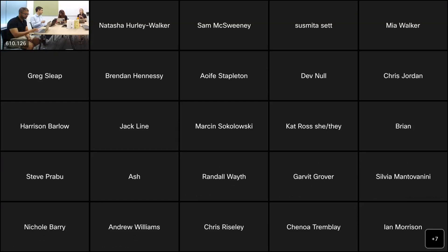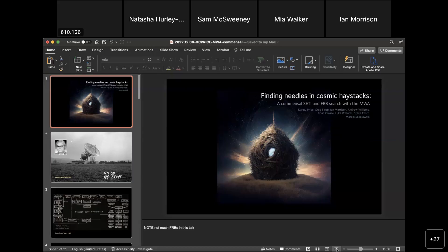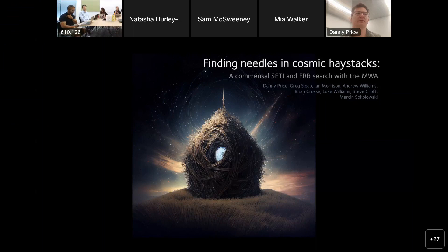For our next talk, we have Danny Price telling us about a commensal MWA beamformer for SETI and FRBs. Danny, do you want to share your slides? Can everyone hear me? Yeah, we can hear you fine. And you can see the slides? Yes. Amazing. Today I'll be talking about finding FRBs and technosignatures with the MWA. The image I've got here is actually generated by an AI called Midjourney — it is a needle in a cosmic haystack.